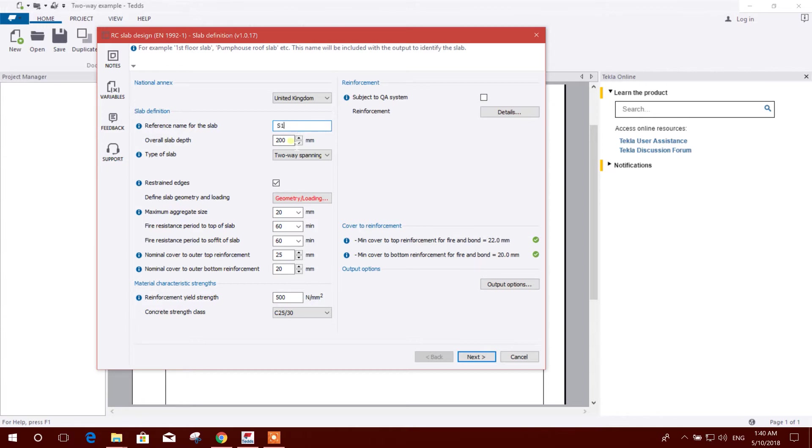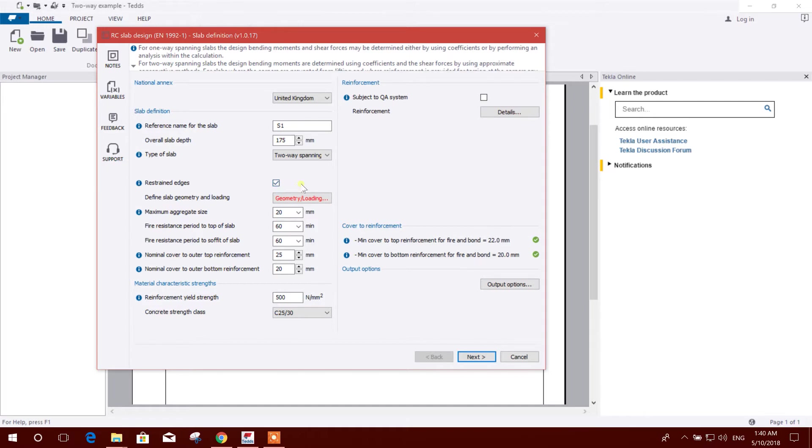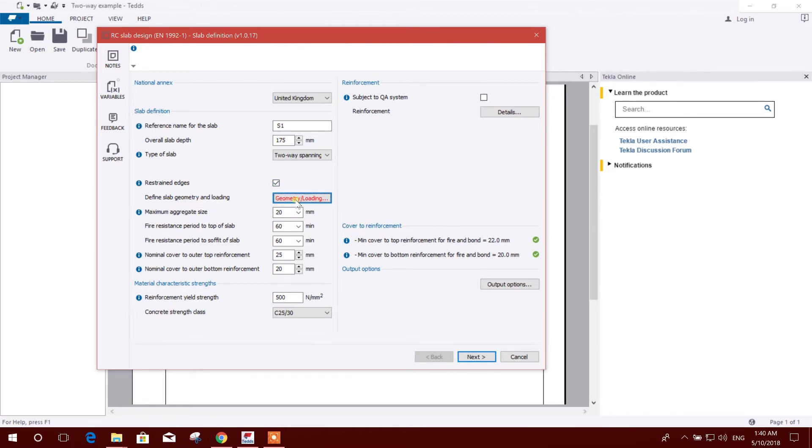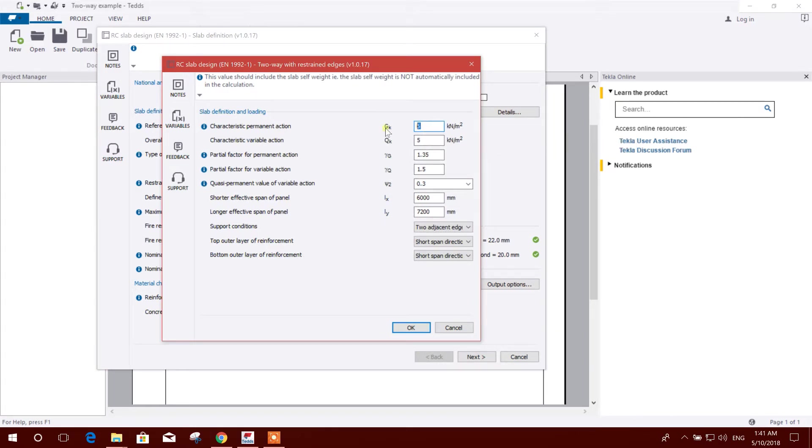Calculate National Annex, this is UK. Reference slab name S1. Overall slab depth, let's take 175mm. Restrained edges - we have to mark this because continuous or discontinuous we have to select, otherwise it will be simply supported. Define slab geometry.